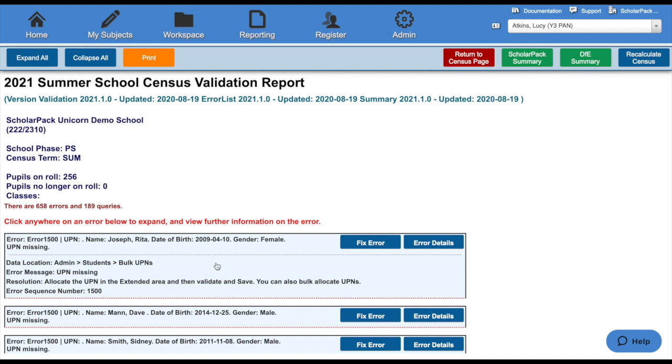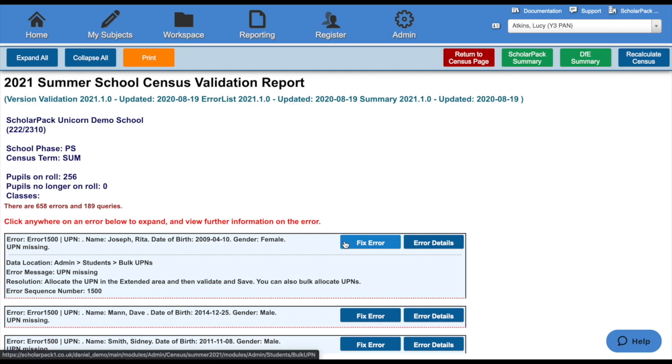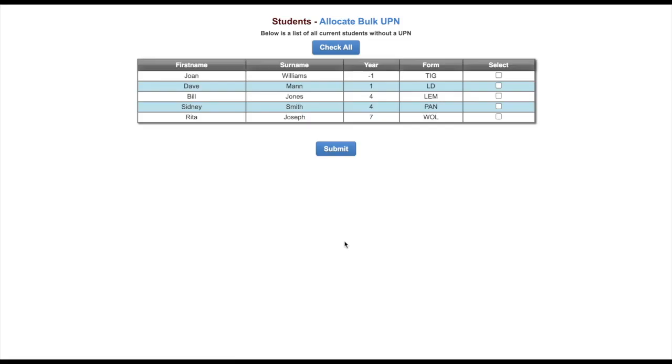For some errors, we also have the option to fix the error. By clicking this button, it will take us to the part of the system to assign a UPN. We can click check all or tick them individually and then click submit.